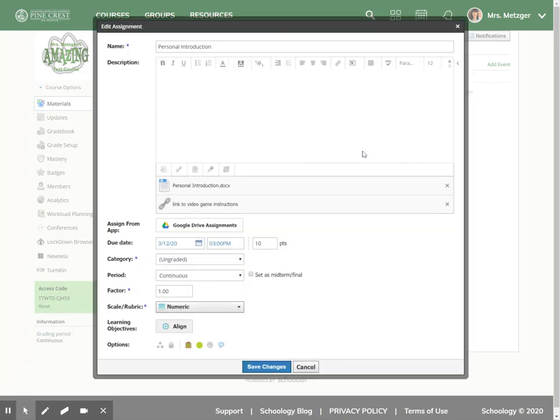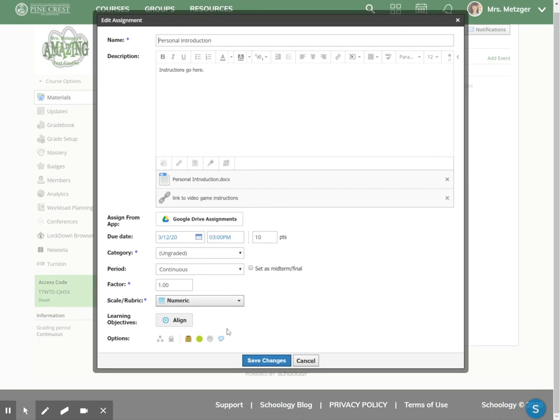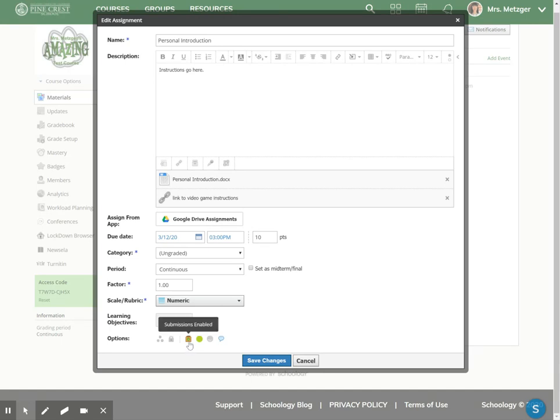Now that I'm here in this assignment, I'm going to look down at these options. It's a really small button, so I think it's important to draw attention to it. It looks like a box with a little green arrow, and if I hover over it you'll see the tooltip that says submissions enabled.